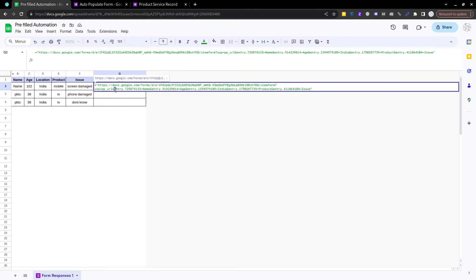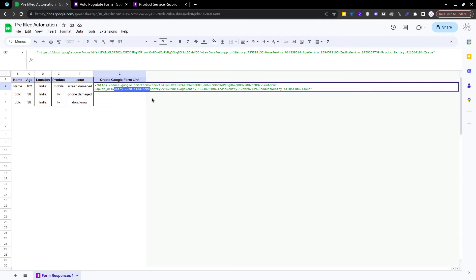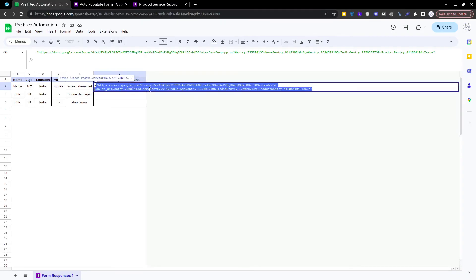Now observe the Google Form link. In this link, we have to search for the text 'entry' followed by a dot and some numbers — for example, 'entry.123456'. These entry numbers represent the values you submitted in the Google Form. The first entry corresponds to the first question's answer, the second entry to the second question's answer, and so on.